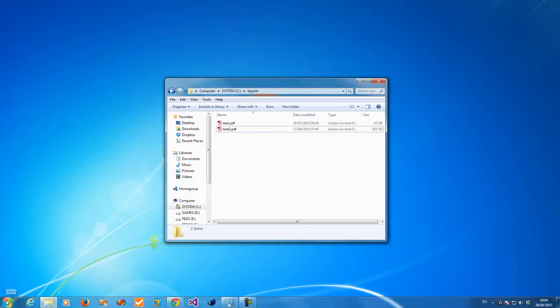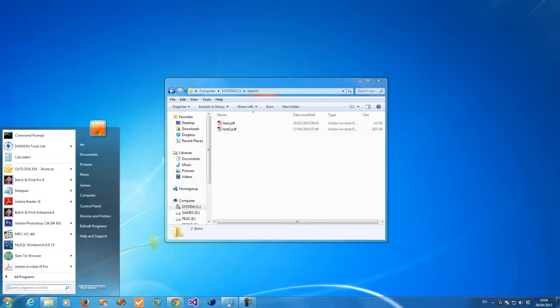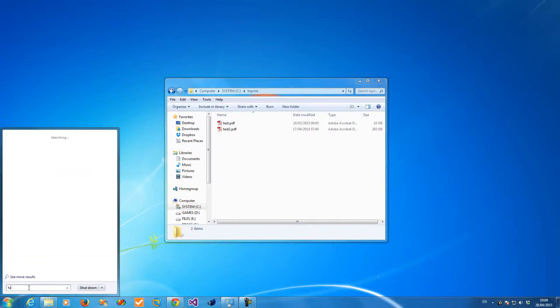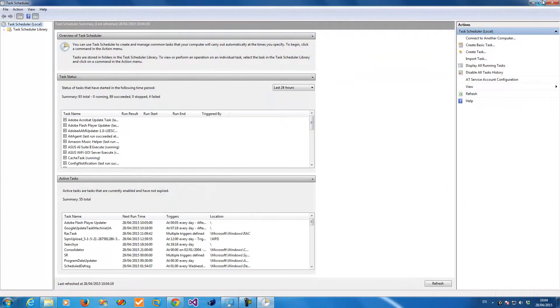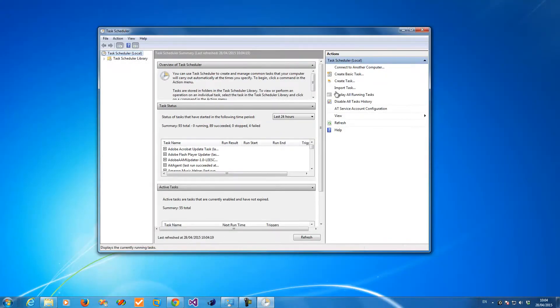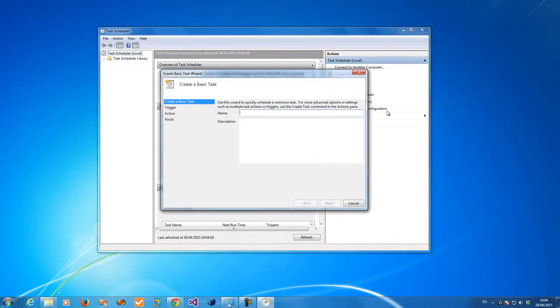Go to the Windows start menu and type in 'task'. You'll see Task Scheduler there. Now I need to add a new task, so create a basic task.